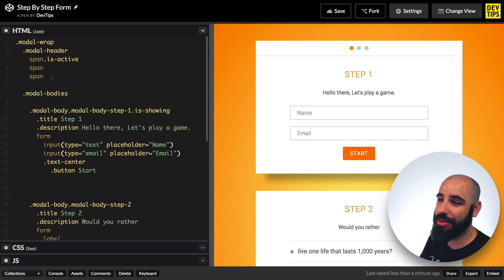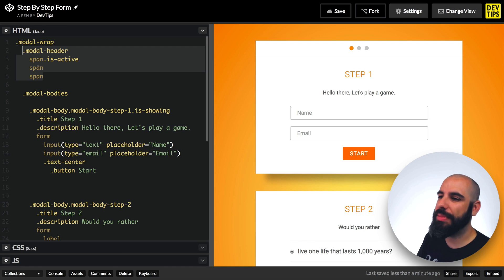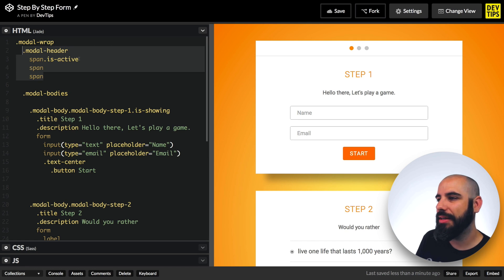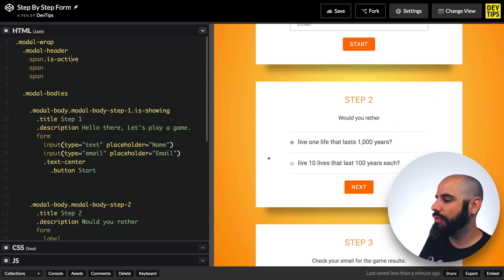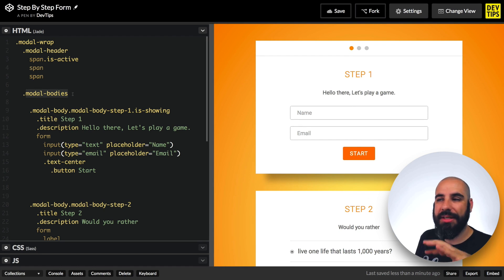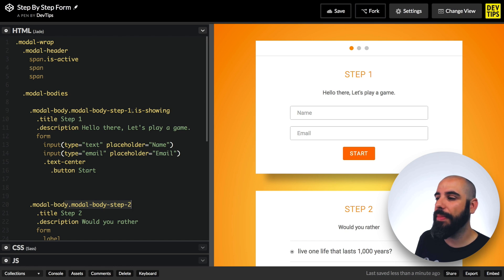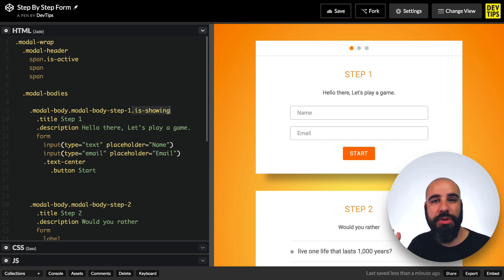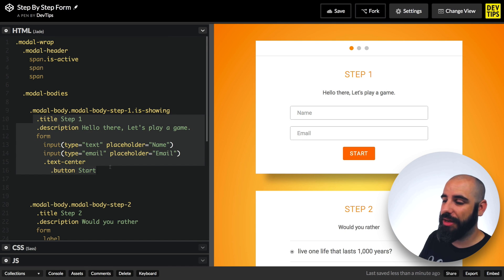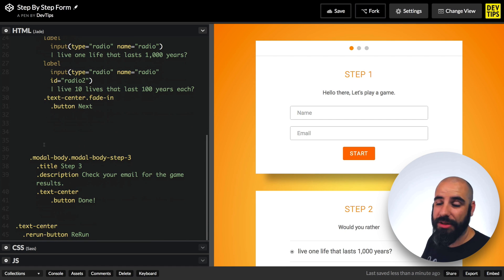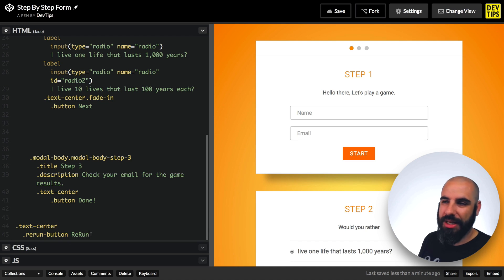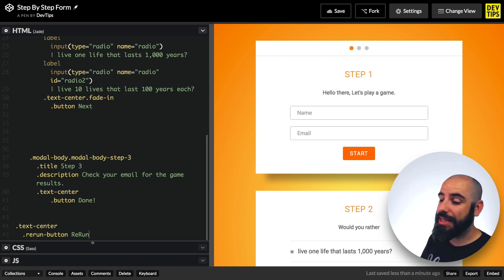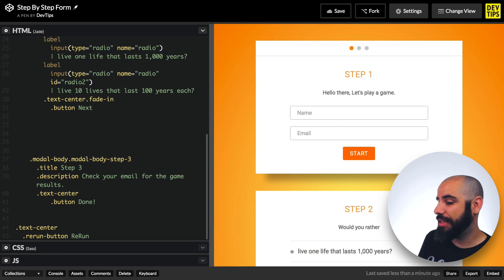Let me walk you through the markup for that. We're using Jade because Jade is great. The header here is this bar with three spans for one of each of these dots. If it has a class is-showing, that means it's orange. These three step panels, I call them bodies, modal bodies. They are wrapped in a class called modal-bodies, and each of them is called a modal-body.